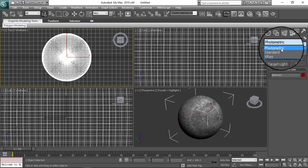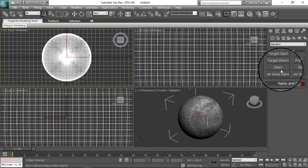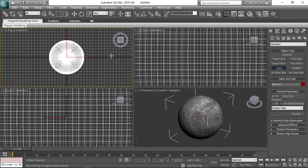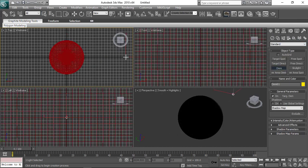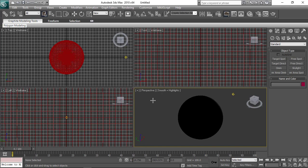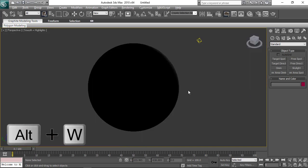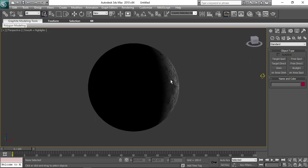I'm going to use the Omni light. Go to standard lights and choose an Omni light, and here we're done.